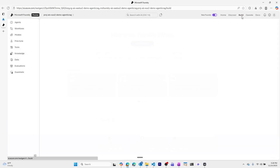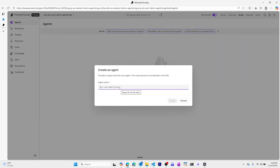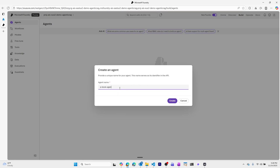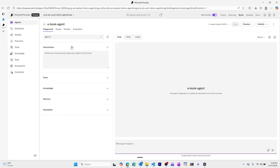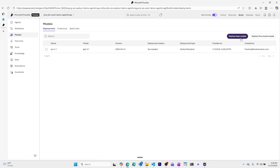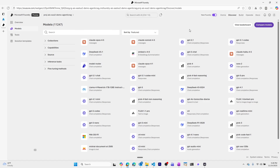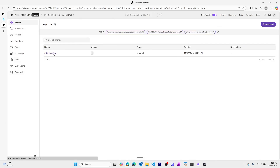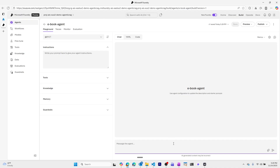The first thing we'll do is build our agent. We'll go to the Build tab, create an agent, and call this our eBook Agent because our knowledge sources are going to be a couple of eBooks. By default, Microsoft Foundry automatically deployed a GPT 4.1 model for us. If we want to deploy one of the other models, we can go to Models, deploy a base model, search through, and choose a model based on the criteria needed for our particular agent. We're okay with the default GPT 4.1 model, and at this point we can start chatting with our eBook agent using the base knowledge from its training data.